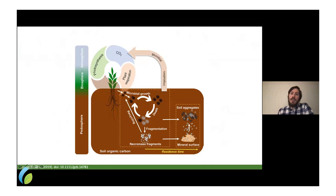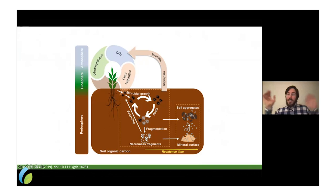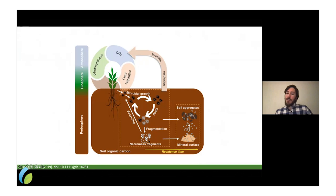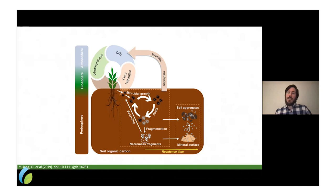To summarize: plants photosynthesize, grow roots, and release root exudates that feed microbes. Microbes grow, then die — and when they die, that necromass must be stabilized in the soil: adhered to soil mineral surfaces or wrapped within soil aggregates. This stabilization process is key — it's not just about producing microbial necromass, it's about chemically and physically stabilizing it. That is how stable soil organic matter is ultimately built.